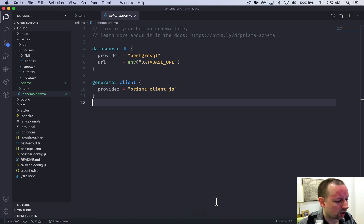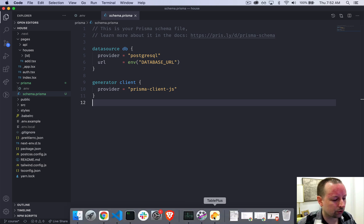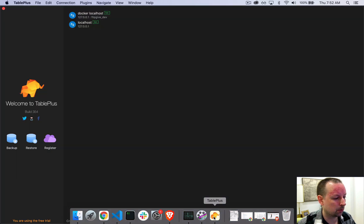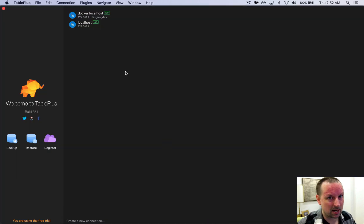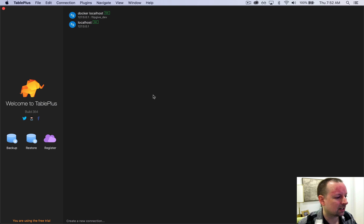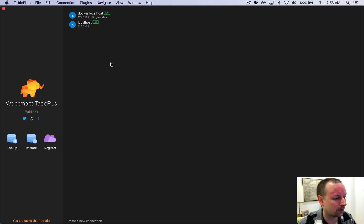But what I wanted to show, and this is not a requirement for the course, but there's a really cool app called Table Plus which is free. I know it runs on a Mac for sure, maybe on Windows as well, but it allows you to connect your database and poke around to run SQL, etc.